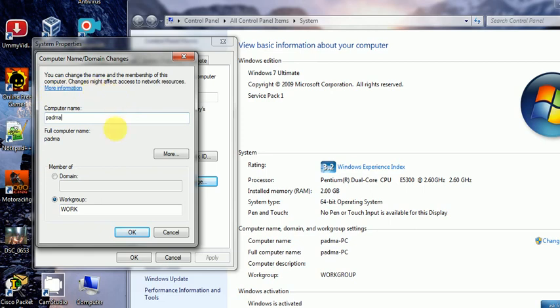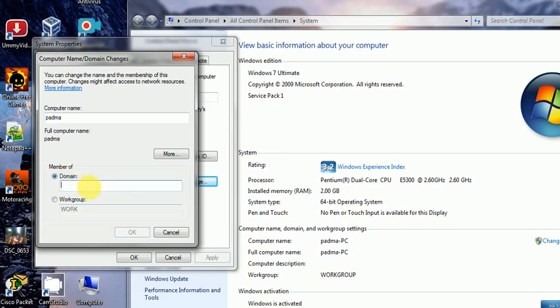The computer name represents the system name of my PC. The workgroup is a collection of computers on the same network — if I am working in a home network, it will be a workgroup. The domain is a collection of workgroups representing a client-server network.